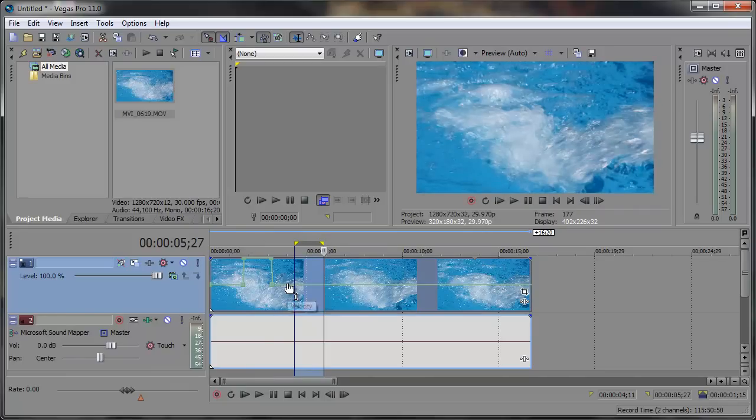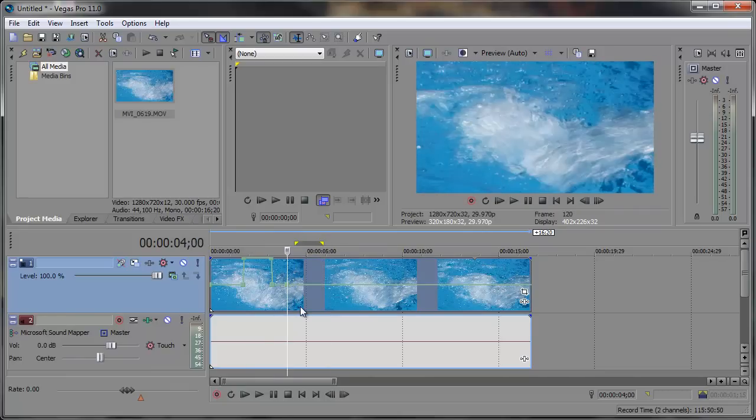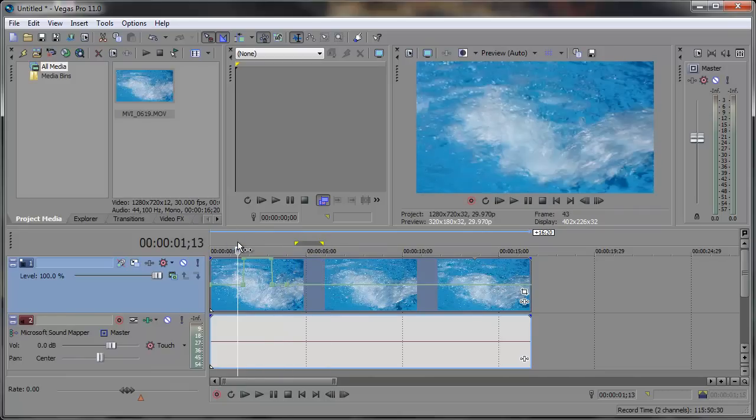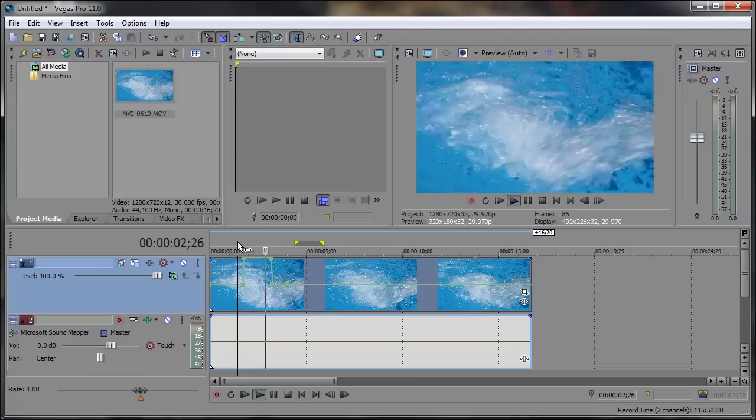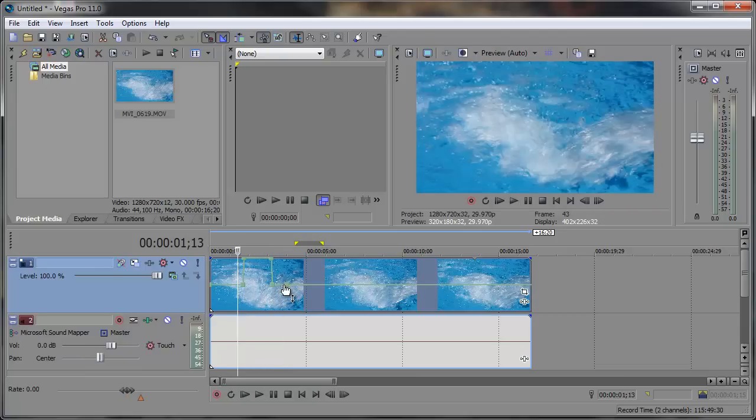You can also double click to add anchor points if you need to. Let's go ahead and preview this real quick. It's slow and then it speeds up and then it slows back down.